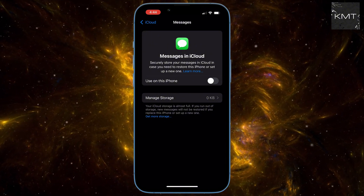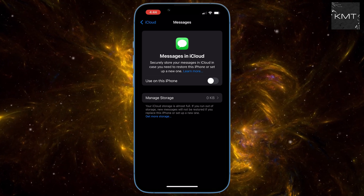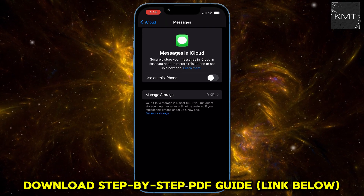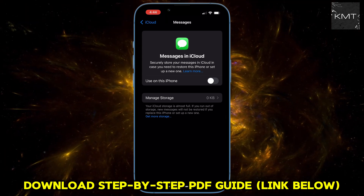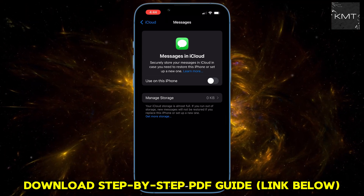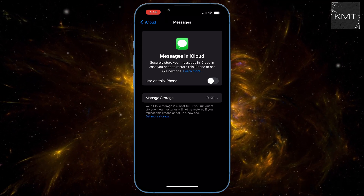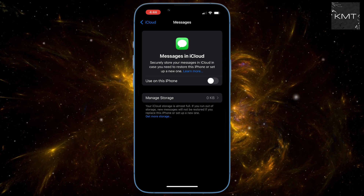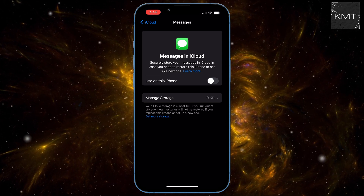Sometimes a simple fix isn't enough. If your messages are still paused after you try the first method, here's a slightly different approach. Go back to your Messages in iCloud settings and this time toggle off the Sync This iPhone option. When the pop-up appears, tap Disable and Download Messages.